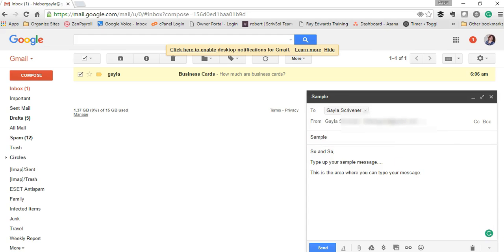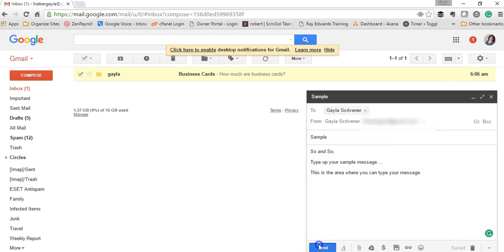Send it to myself. So that's how you do that.